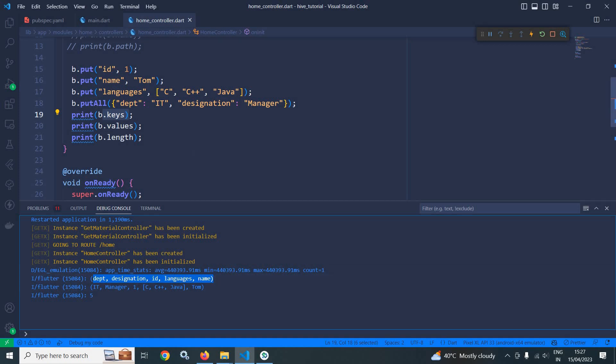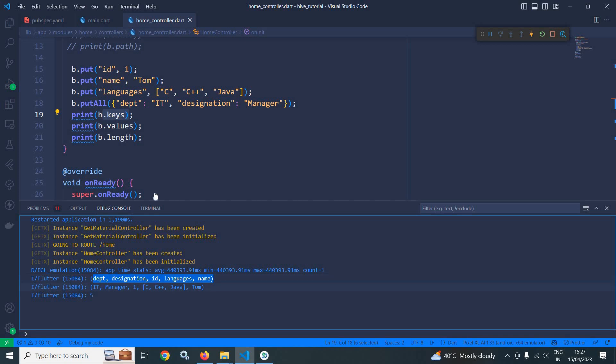Similarly b.values, then it has printed the values you can see. For department it has printed it. For designation it has printed manager. For id, 1. For languages it has printed c, c++, java and for name it has printed tom. And b.length is 5.